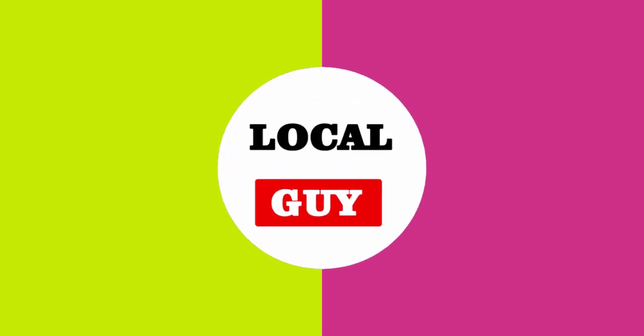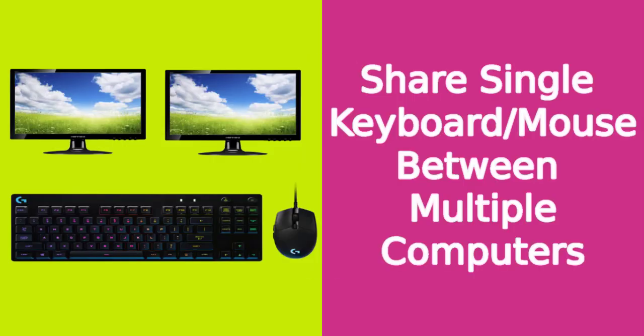Hello friends, welcome to my channel localguy. Today I am going to show you how to share single keyboard and mouse between two or multiple computers.